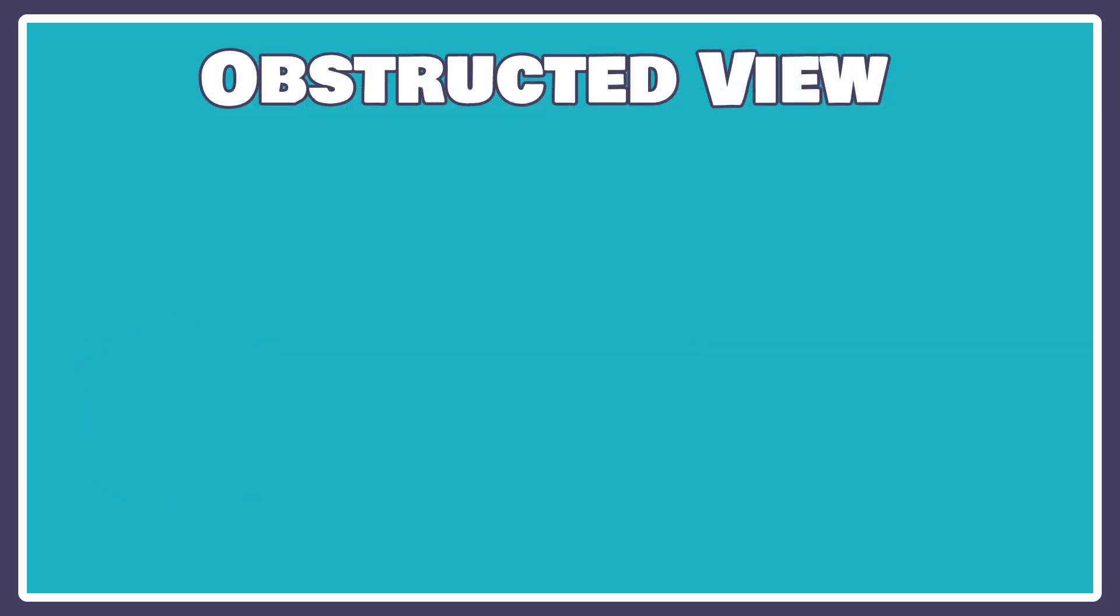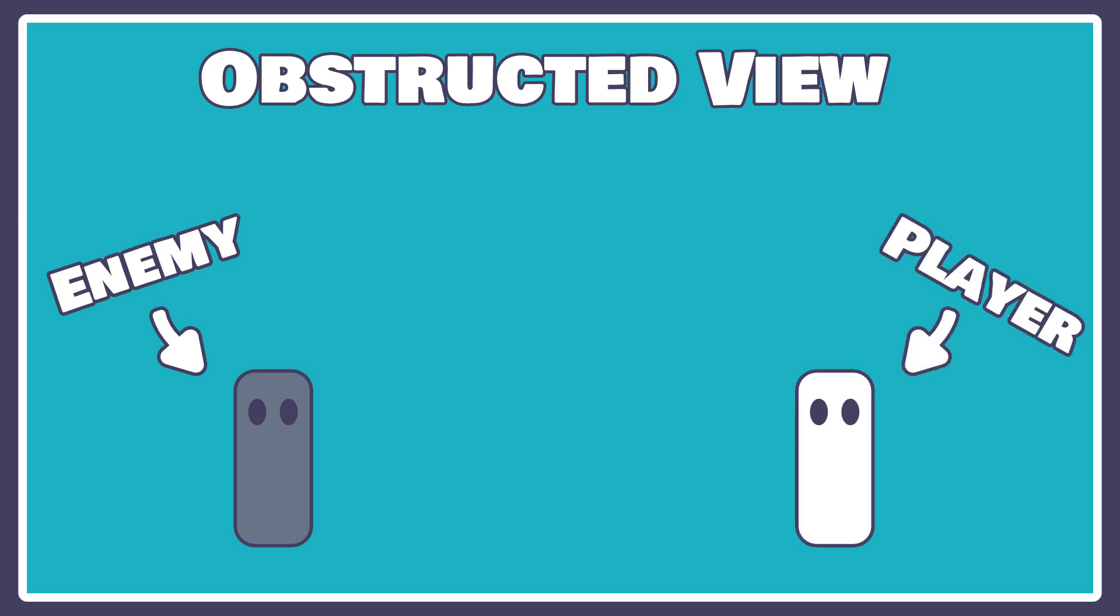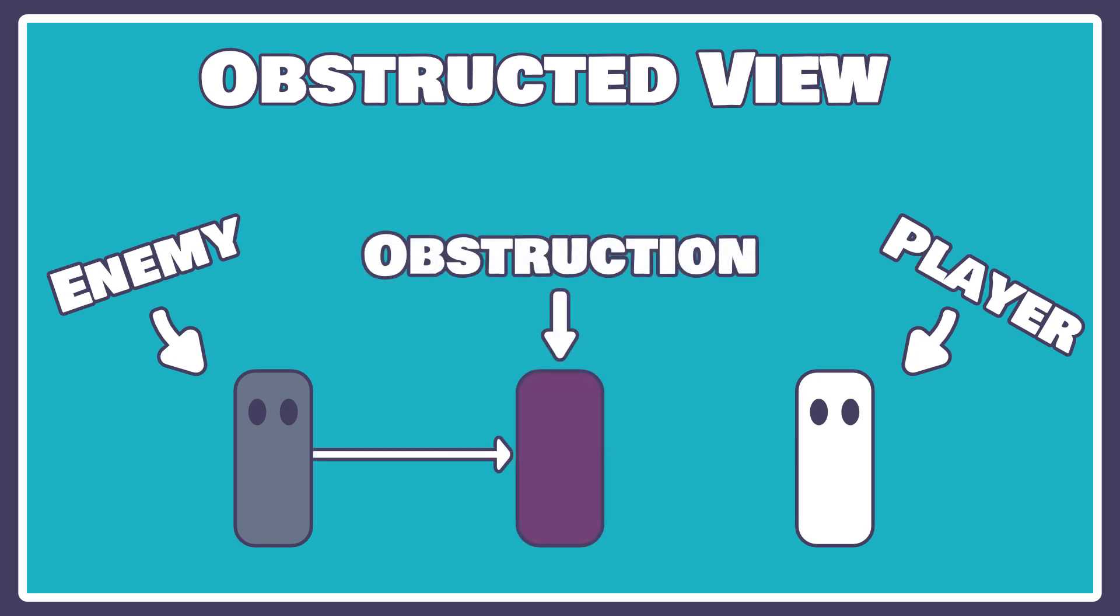An enemy turret that can detect when a player is behind an obstruction and use that to not fire at it. But when the player is outside of the obstruction, relative to the turret's line of sight, it will fire. So, let's jump right in here.